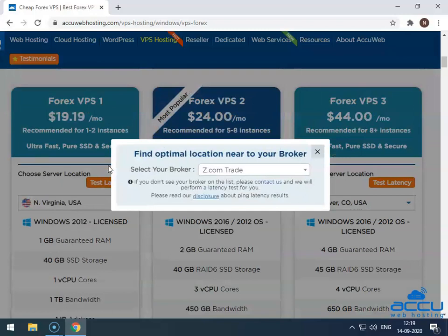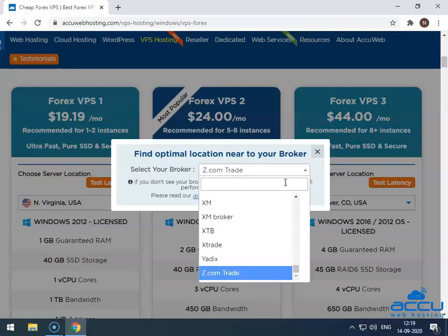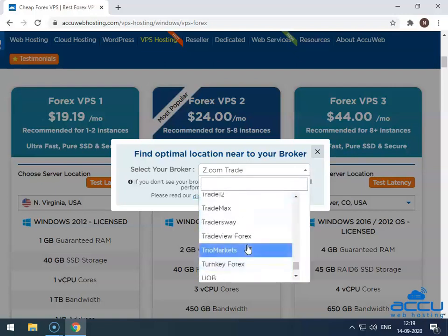Once you click on it, one dialog box will be opened. Go to the Select Your Broker field and select your broker from the drop-down list.